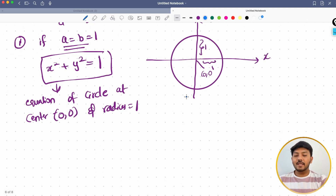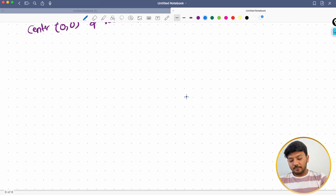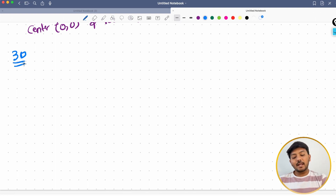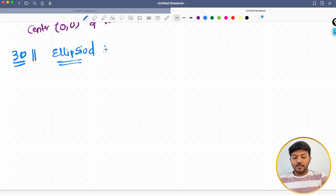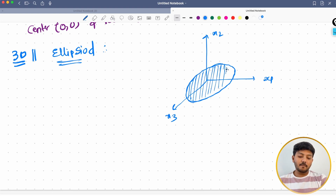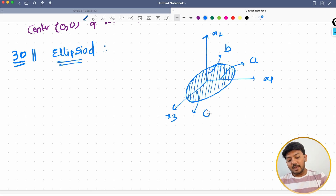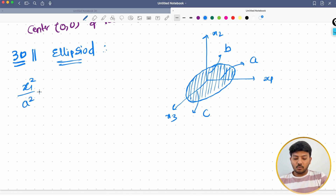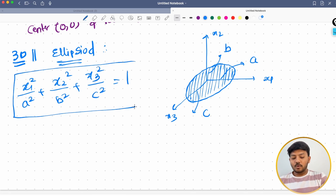Now that we have learned about the equation of ellipse in 2D, we will generalize it to 3D — and then to hyper-dimensions as well. In 3D, we call it an ellipsoid. The axes are x1, x2, and x3. The corresponding semi-axis lengths are a, b, and c. The equation becomes x1²/a² + x2²/b² + x3²/c² = 1. This is the equation of an ellipsoid in 3 dimensions. The same conditions follow: if this value is greater than 1, the point lies outside; if less than 1, inside; and if equal to 1, on the ellipsoid.